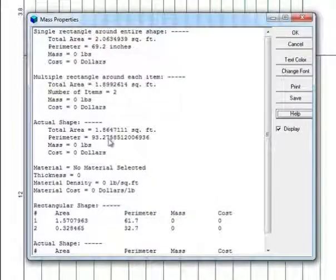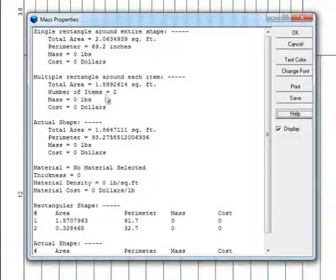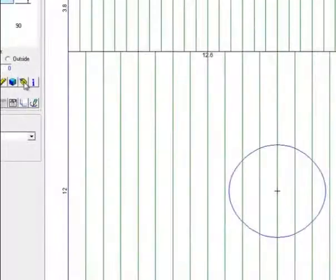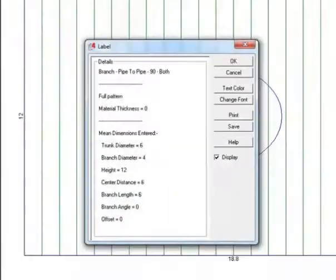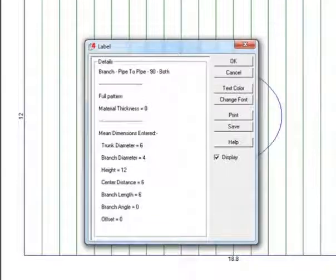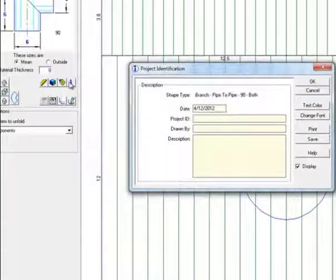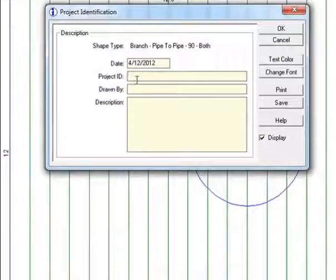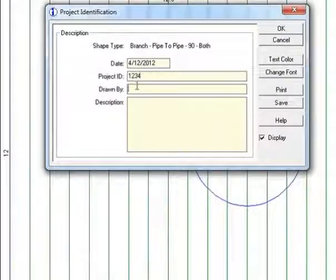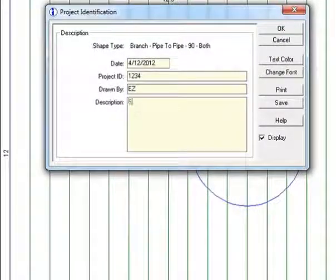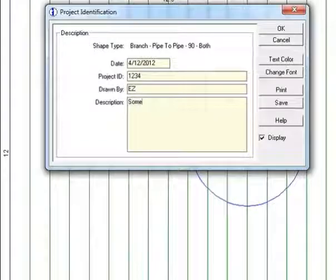Information to assist you in estimating the cost of a project is also available through the mass properties feature. A label may also be positioned on the drawing to show the parameters entered and to create the shape. You can also enter your project name and number, your initials and brief description, then add it to the drawing and drag it as needed.